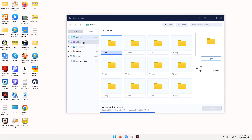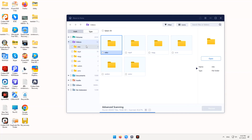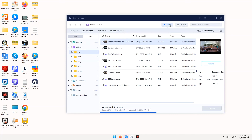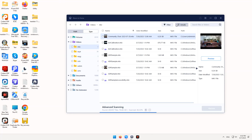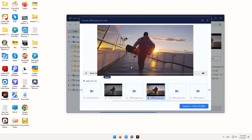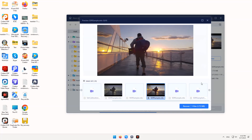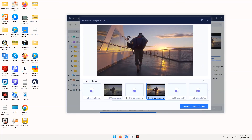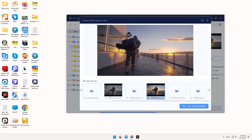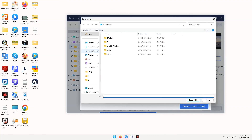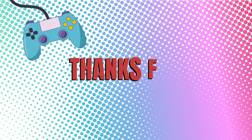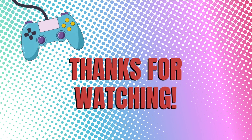From the scan results, use filters or the search box to locate your Steam file. You can double-click to preview it, then select it and click Recover to revert it back. That's all for today — hope this video will help you.